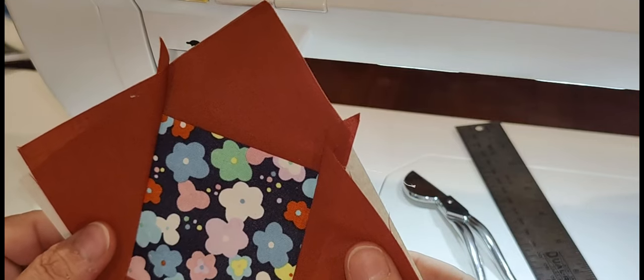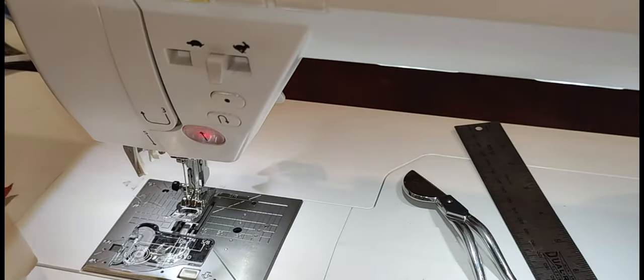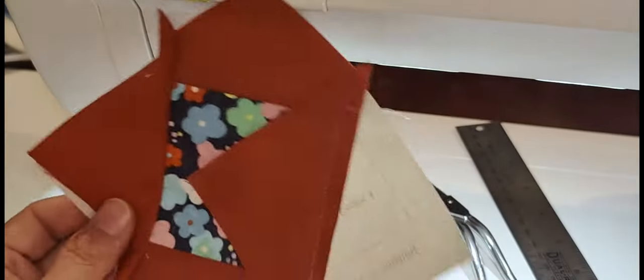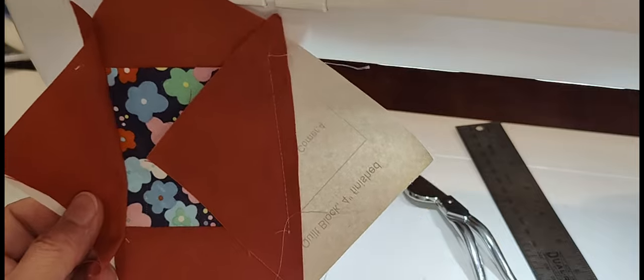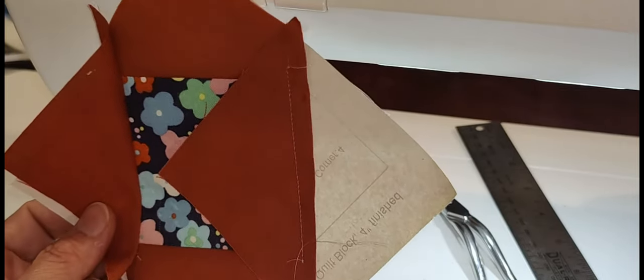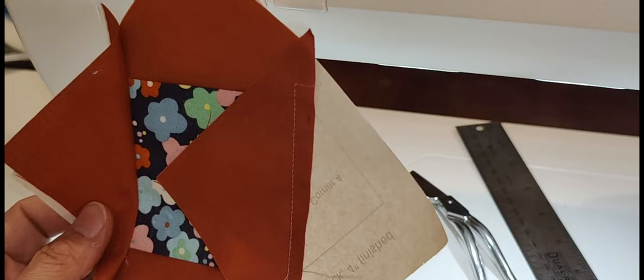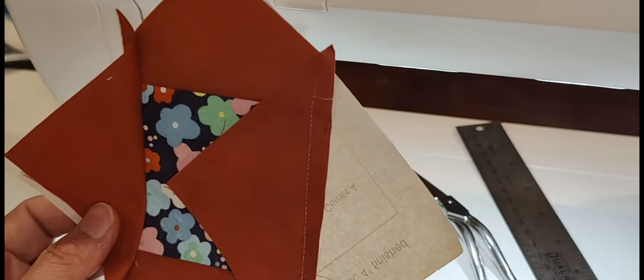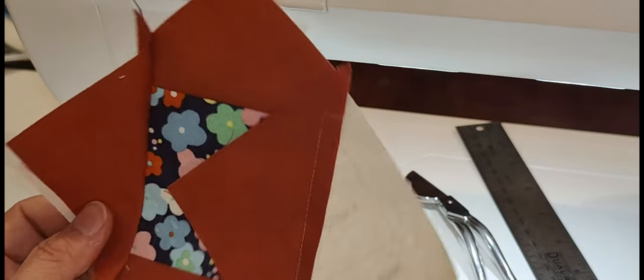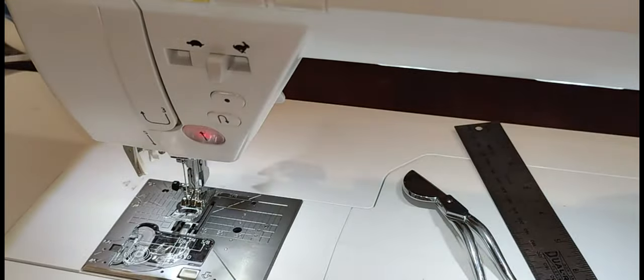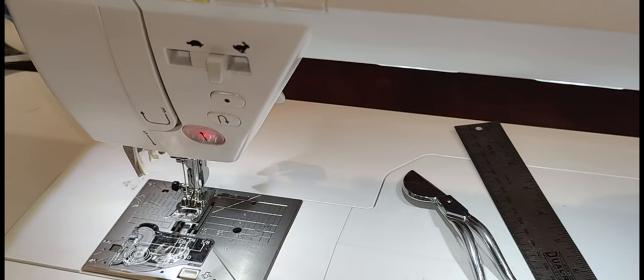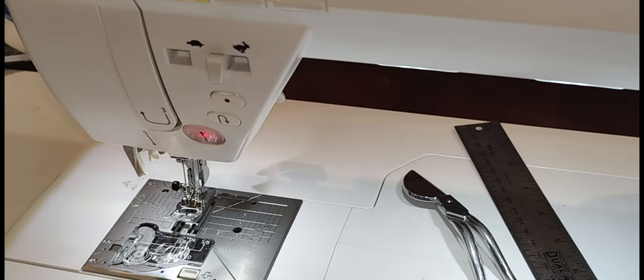If you do a lot of foundation paper piecing and your machine does not allow for automation in terms of starting and stopping programming as well as automatic thread cutting, and you're thinking about getting a new machine with lots of bed space, there are many options out there, not just the Juki.